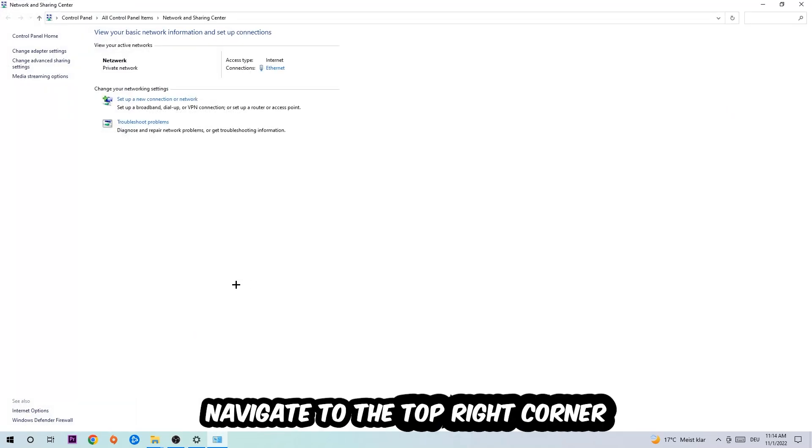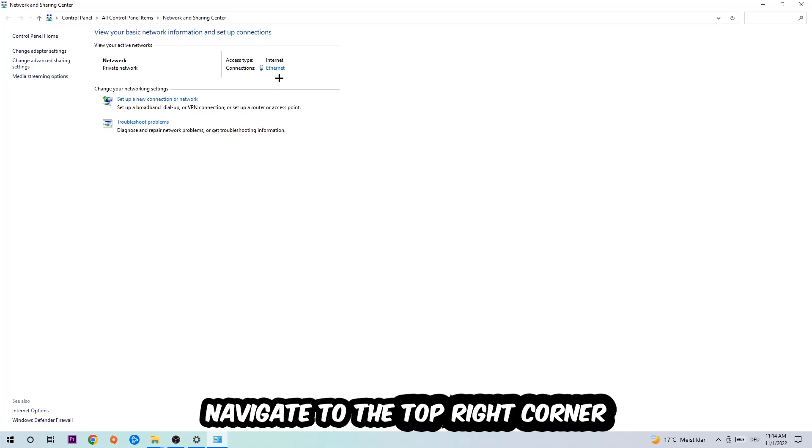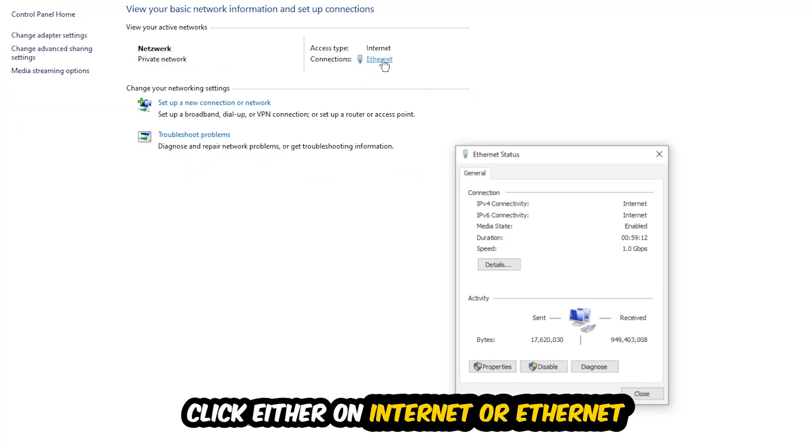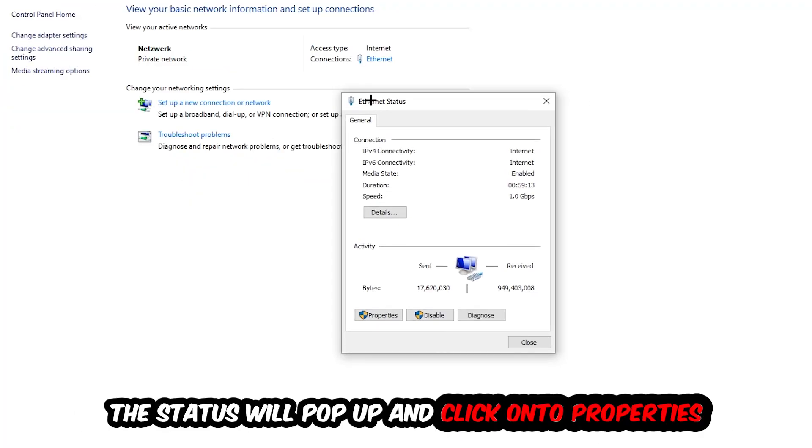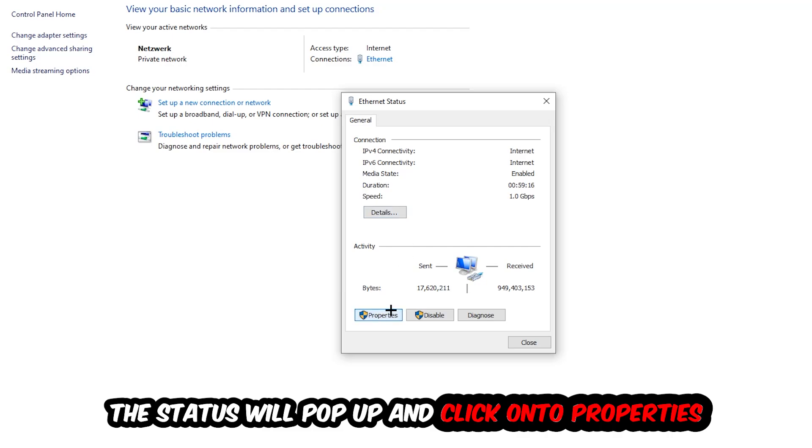Now I want you to navigate to the top right corner on the blue printed text where it either says Internet or Ethernet. It just depends on which one you're currently using but it doesn't really matter. Just click on the blue printed text. The Ethernet or Internet status will pop up. I want you to click into properties. You can only do that by being an administrator.